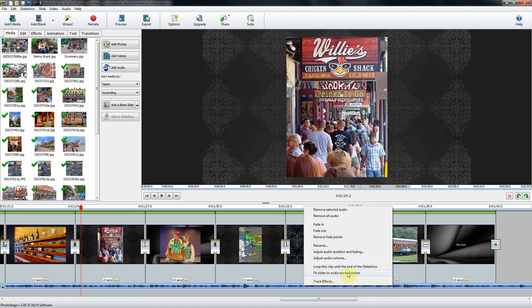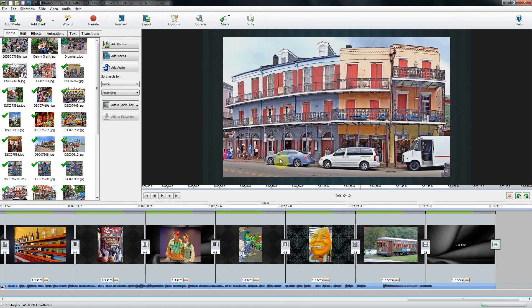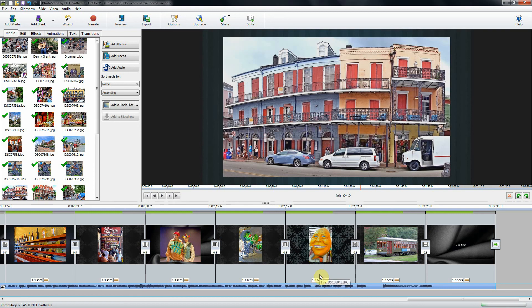It changed our slide duration from three seconds to about 4.4 seconds, which isn't bad. I usually like around three to four seconds. If you get up to five or six seconds per slide, the slideshow can become a little boring for viewers.